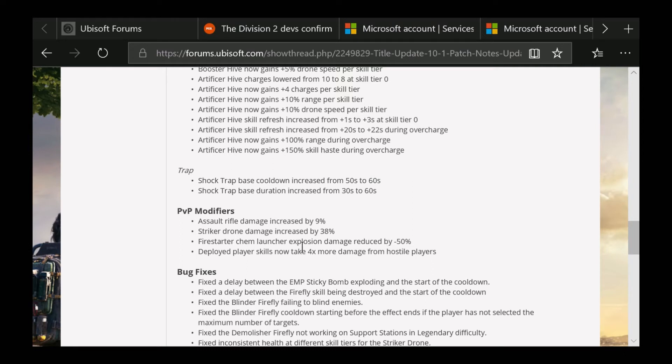Deployed player skills now take four times more damage from hostile players.